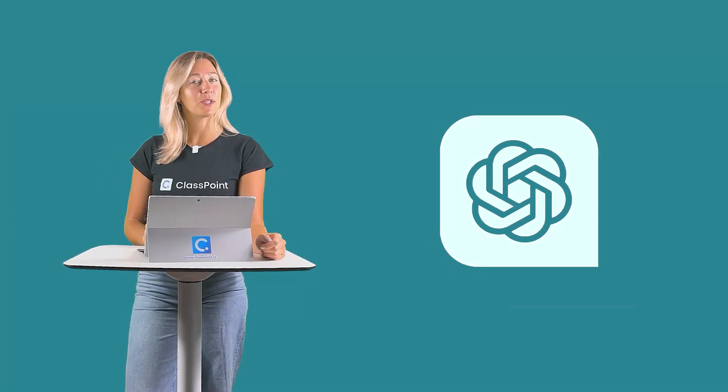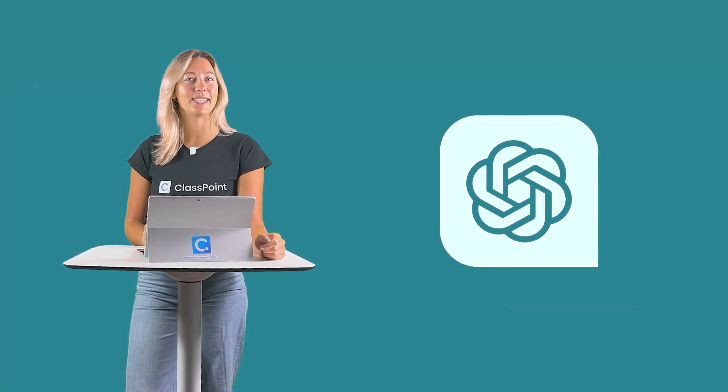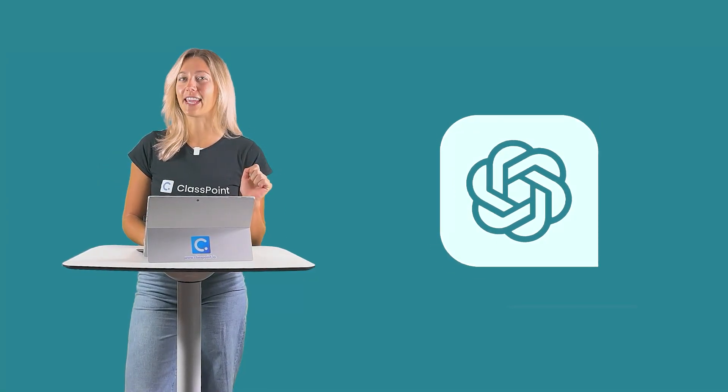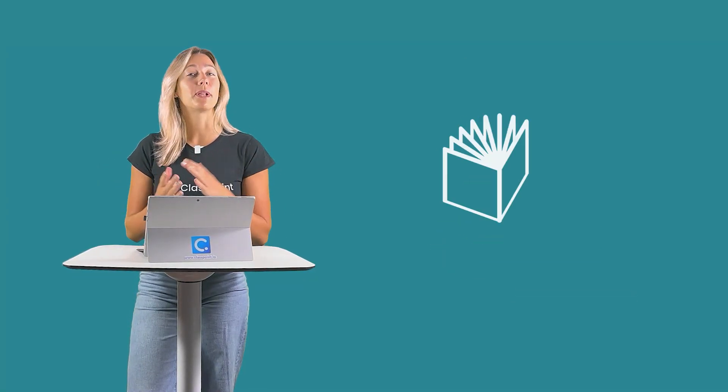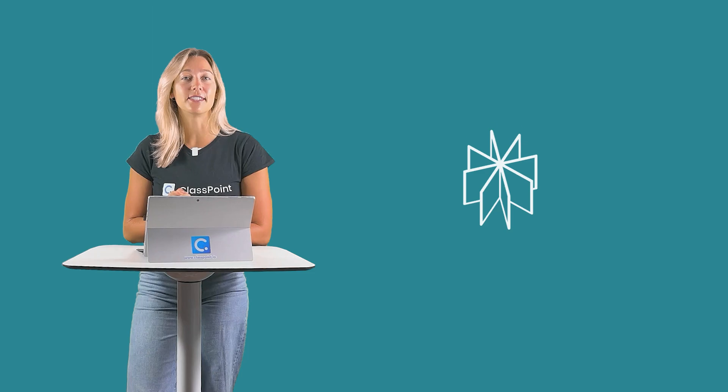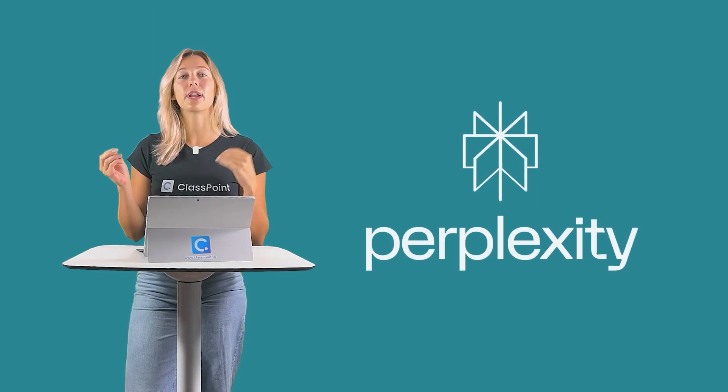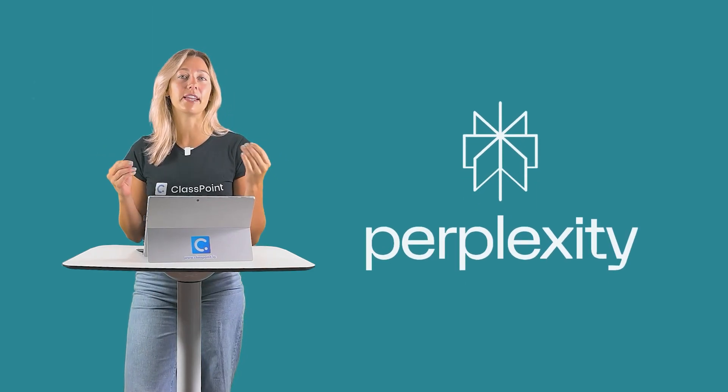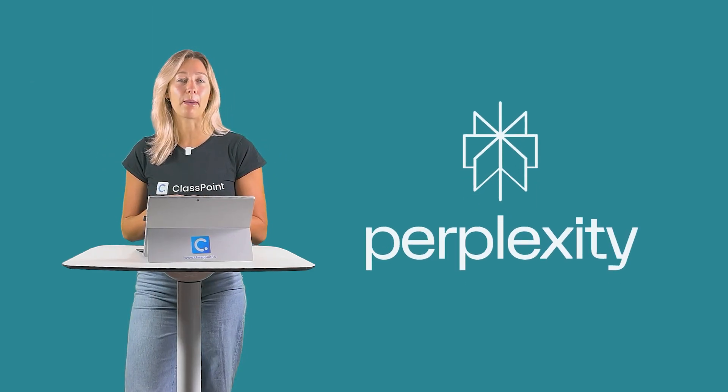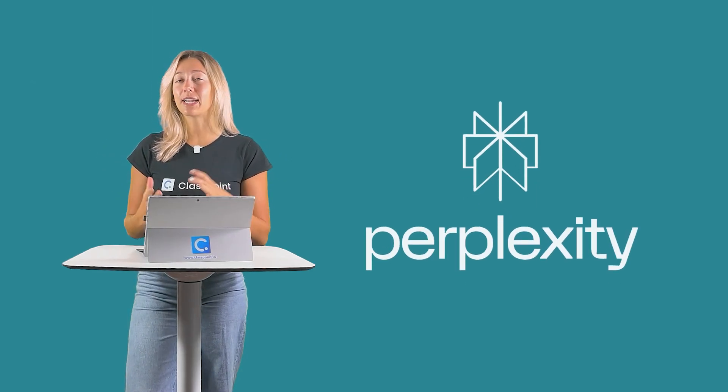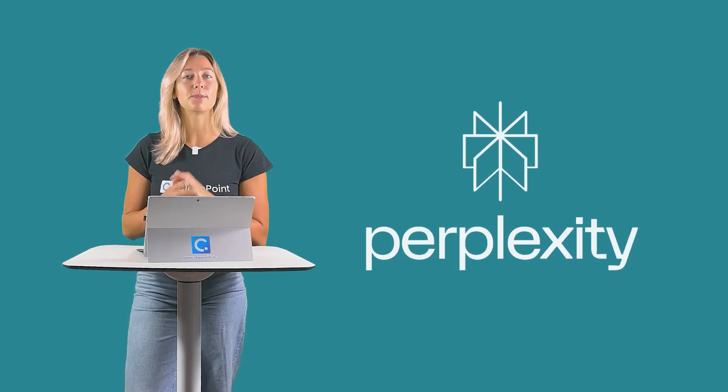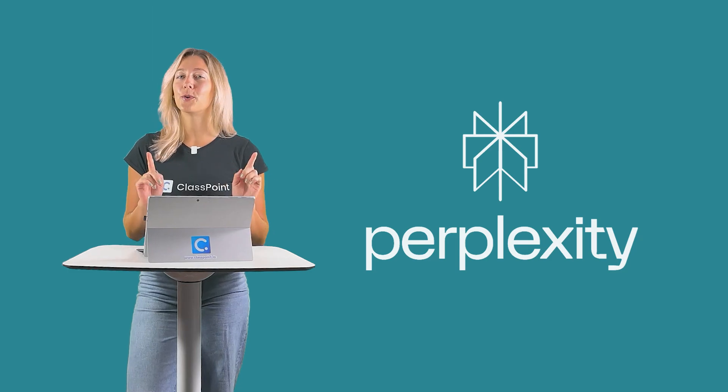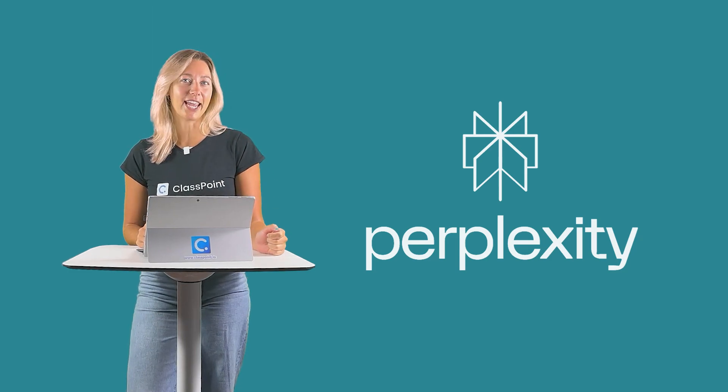Think ChatGPT is the only AI game in town? Think again. Perplexity AI is designed to pull accurate and relevant information from the web. It simplifies that search process, making it the perfect tool for busy educators.